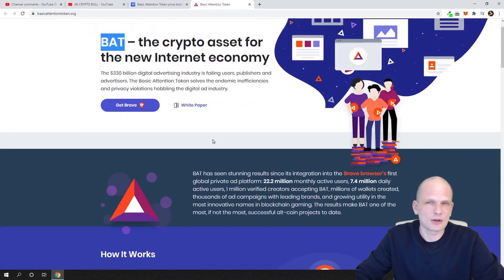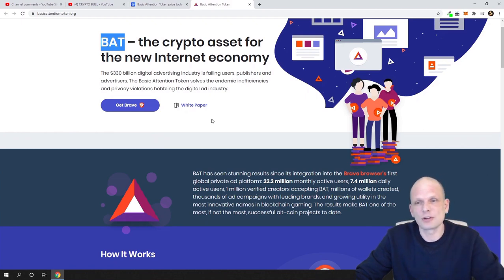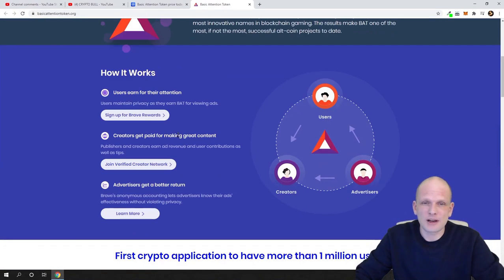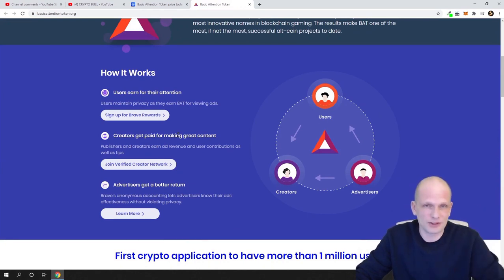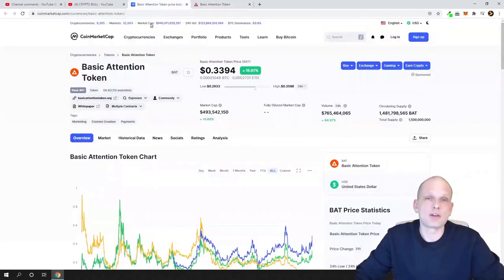If you go to the Brave website, there's lots of information — you can apply for the Brave community and download the browser. You click 'Get Brave,' download it, install it, and start using it straight away, earning BAT tokens simply by browsing the internet as you normally would. Brave is also built on Chromium, the same software Google Chrome is built on. The browser includes a wallet where you can store your tokens and directly support creators — YouTubers, bloggers, or Twitter posters — straight from the browser.